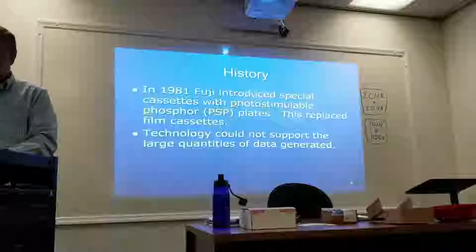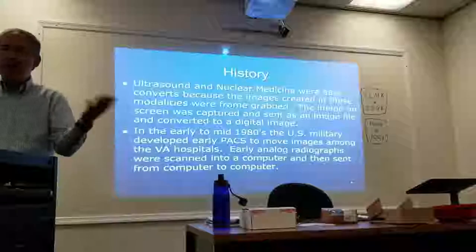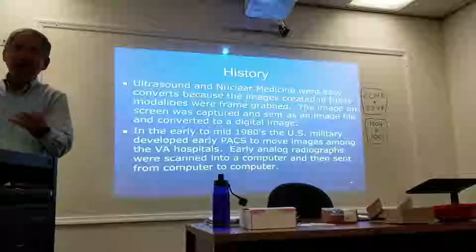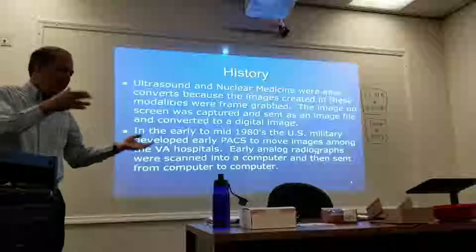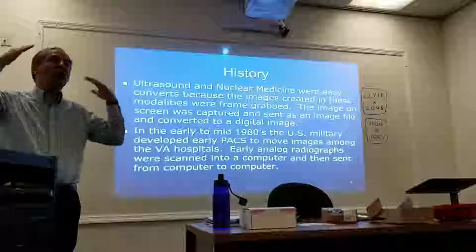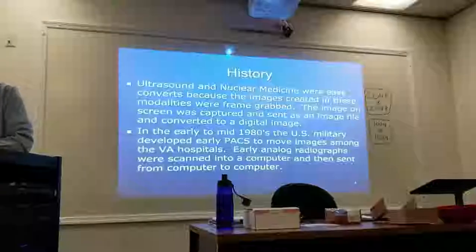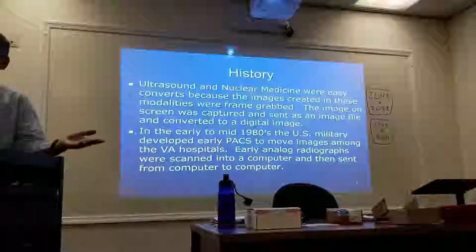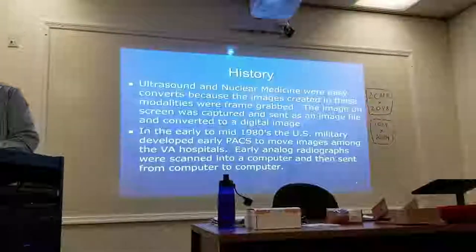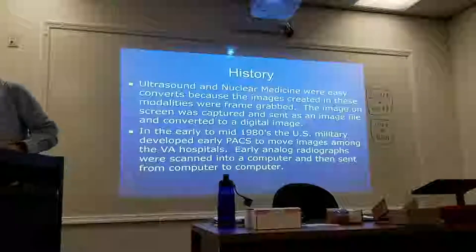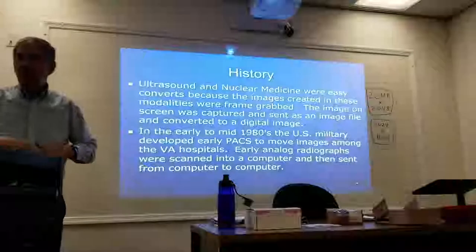With all the data being generated, ultrasound and nuclear medicine were easy because with those, a lot of the images were taken right off the screen — what they call a frame grab — so the image was converted to a digital image, and that's how that worked.